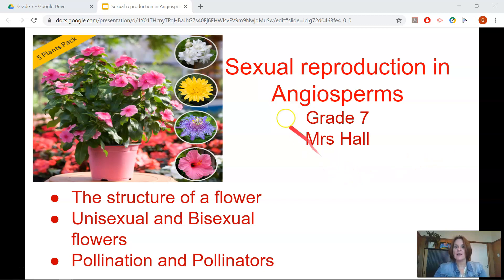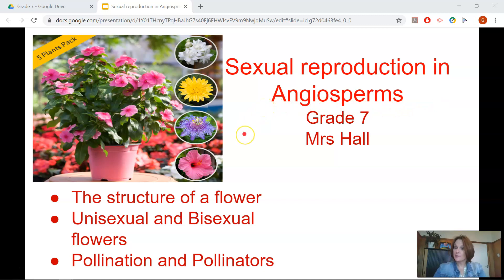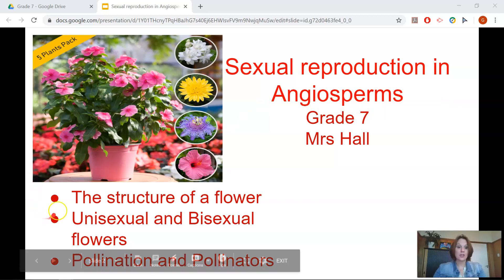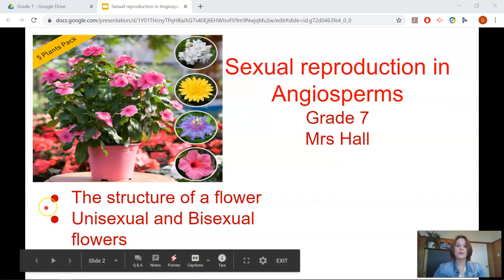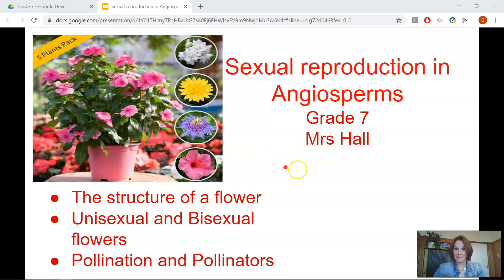Today's lesson is on sexual reproduction in angiosperms. We are going to be speaking about the structure of a flower, unisexual and bisexual flowers, and pollination and pollinators.